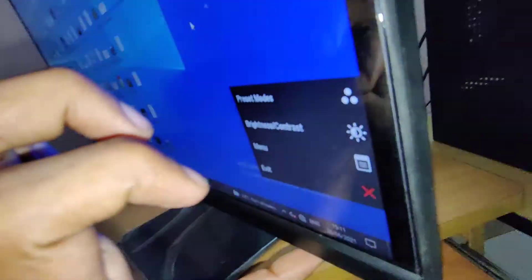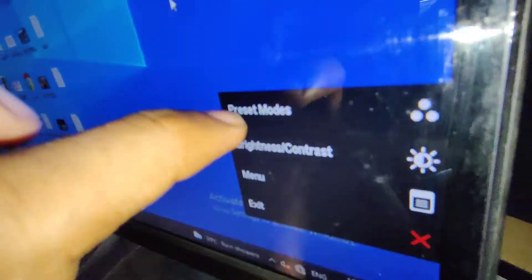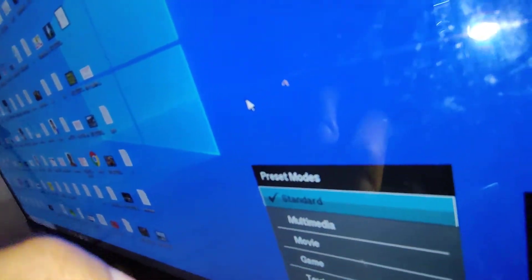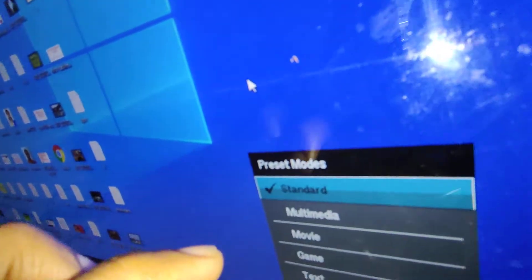If you press the first button, you can see that here comes preset mode, brightness, contrast, menu, etc. If you press this first button once again, that is you must press once again, then it will take you to the preset modes: multimedia, movie, game, test, warm, cool, custom, etc.